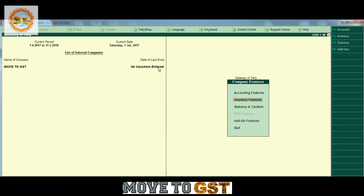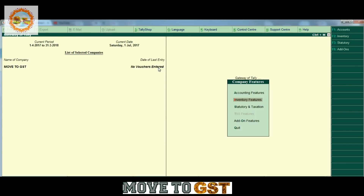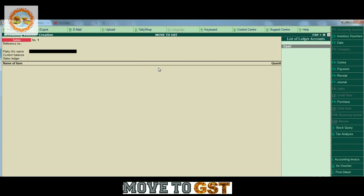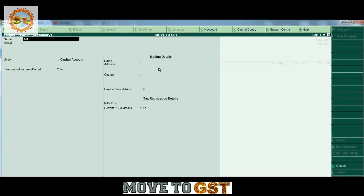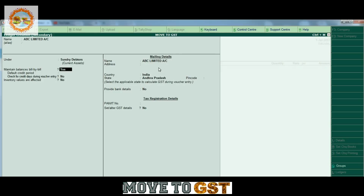Now we create a new ledger. We have to enable inventories to create a sales invoice. We have to create a party ledger in R2C. We have to create a ledger account in ABC Ltd. We have to create a new data group and maintain bill-by-bill balance, and mention ABC Ltd.